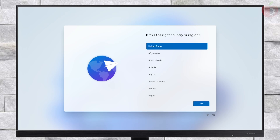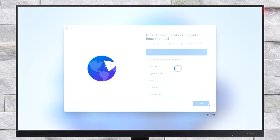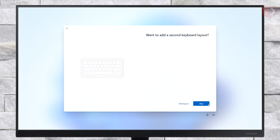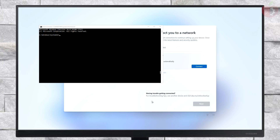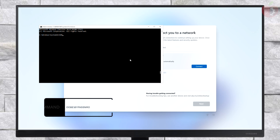Now set up your Windows 11 according to your preference. At this point, you do not need to connect to the internet. If you connect, it will download and update Windows right away, which may lead to a BSOD. To skip this, press Shift + F10 on your keyboard to invoke the CMD window, then execute the following command.